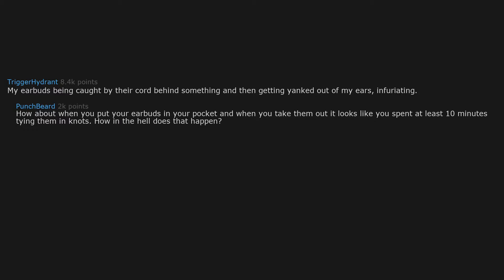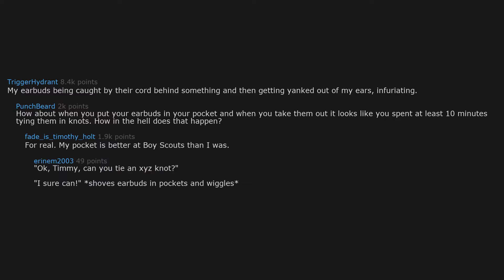My earbuds being caught by their cord behind something and then getting yanked out of my ears. Infuriating. How about when you put your earbuds in your pocket and when you take them out it looks like you spent at least 10 minutes tying them in knots? How in the hell does that happen? For real, my pocket is better at Boy Scouts than I was. Okay Timmy, can you tie an XYZ knot? I sure can. Shoves earbuds in pockets and wiggles.